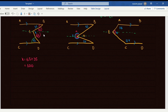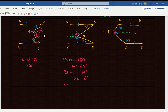Now, 55 plus A equals 180, so A equals 125. And 25 plus B equals 180 — co-interior angles — so B equals 155. Therefore X equals A plus B, that is 125 plus 155, which equals 280.